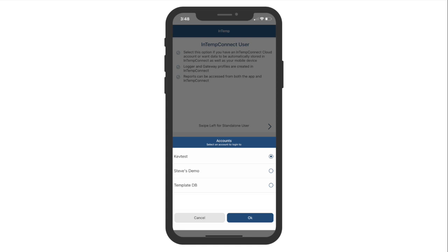If you only belong to a single account, you will automatically be logged into that account after tapping Login. If you belong to multiple accounts, you must choose which account to log into. Tap on an account, then tap on OK to log in.